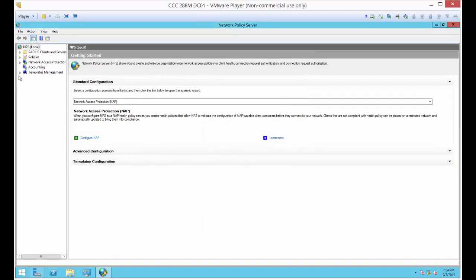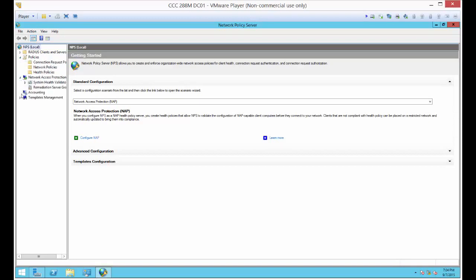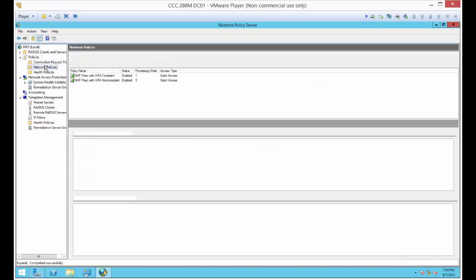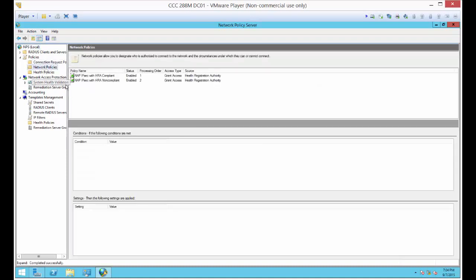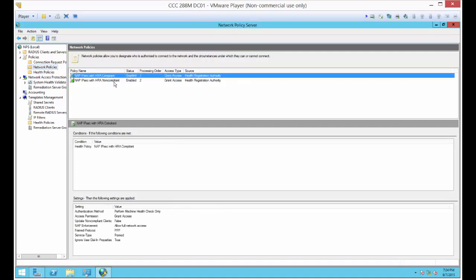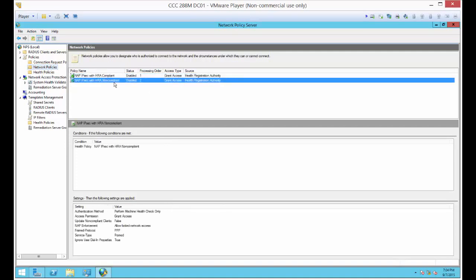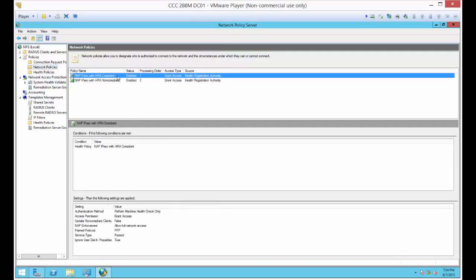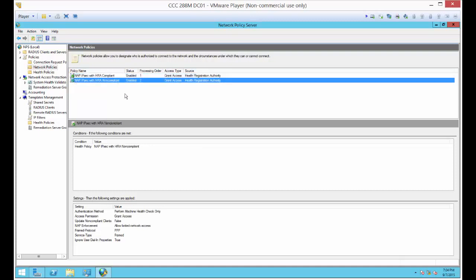We'll go ahead and click Finish. Now, if we expand several things here, you'll see what it is that we just did. The first thing we did was it created these NAP policies. It created a policy for compliance and it created a policy for noncompliance. Basically, if the computer is compliant, it's going to pass the traffic. If it's not compliant, it won't pass the traffic. You had to create two of these policies, and the wizard automatically did that for us.